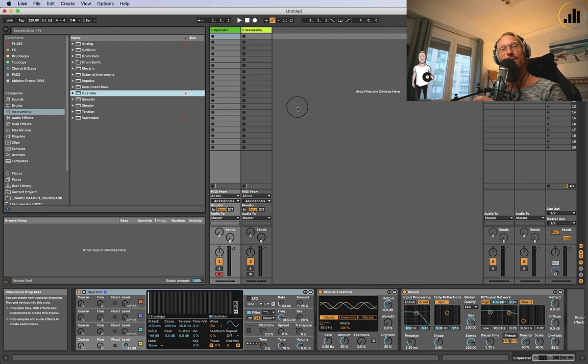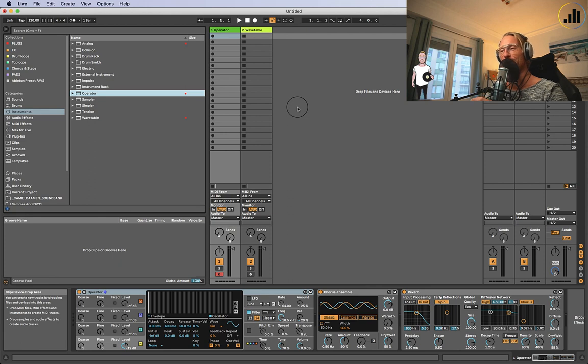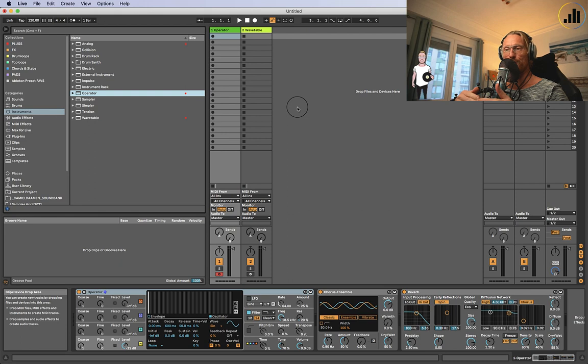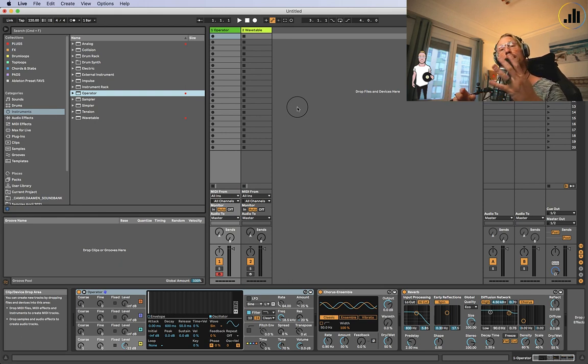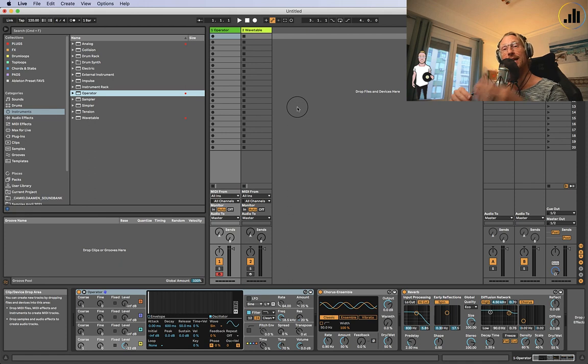This week, we're going to talk about filter envelopes. Filter envelopes you use in sound design. An envelope is something that controls or modulates a sound over time, divided in four phases: attack, decay, sustain, and release.